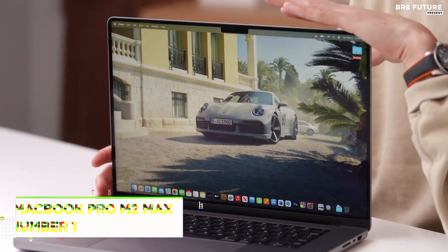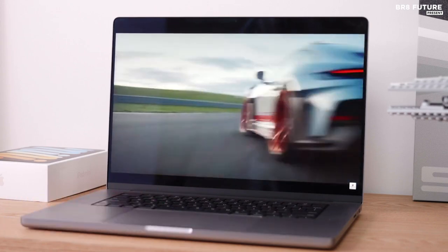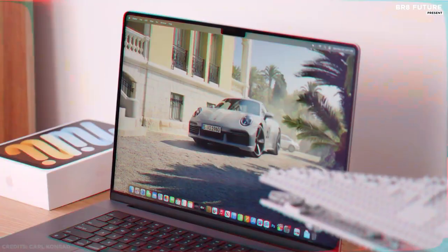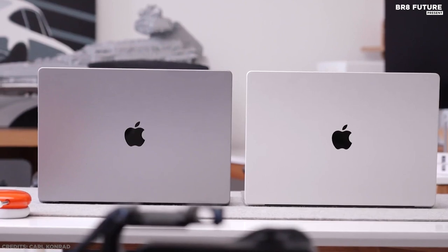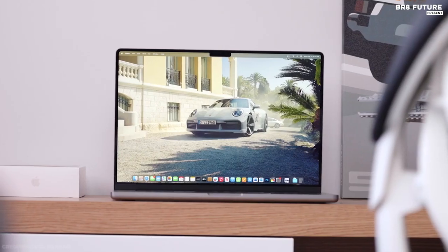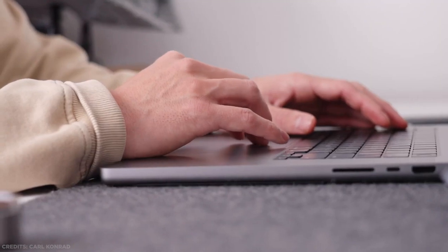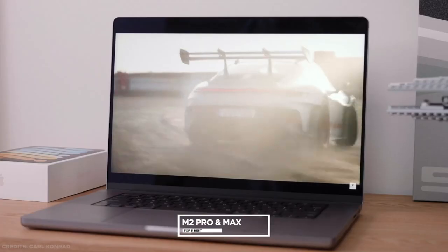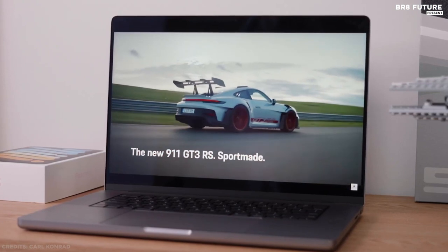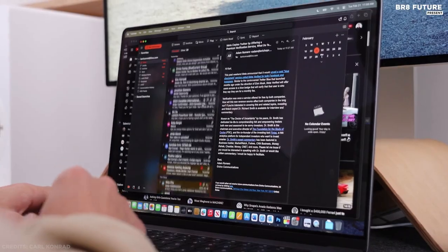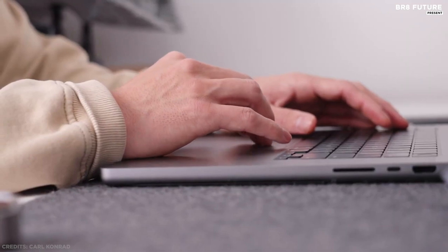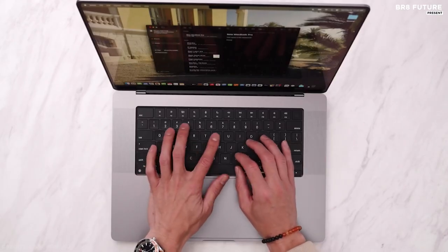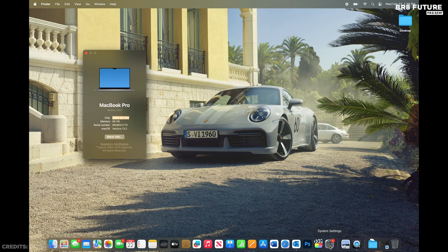Number 1. MacBook Pro M2 Max 2023. The 2023 16-inch MacBook Pro is a game-changing device that pushes the boundaries of laptop performance and design. Equipped with the latest M2 Pro and M2 Max processors, this laptop delivers blazing fast speed and workstation-level power, making it the perfect choice for creative professionals who demand the best. With its stunning mini-LED display, the MacBook Pro delivers vibrant and true-to-life visuals that are sure to impress.